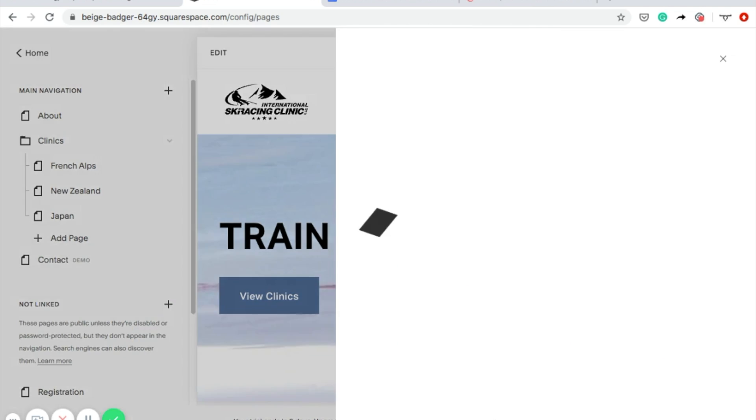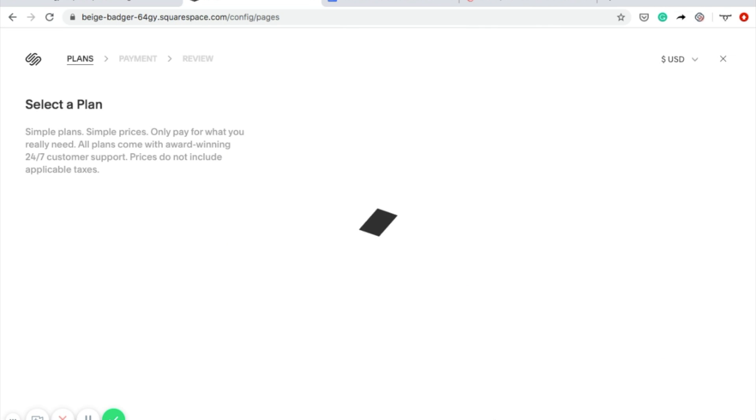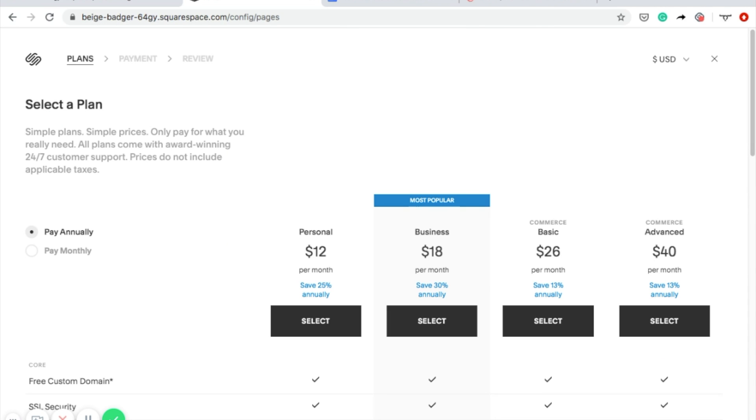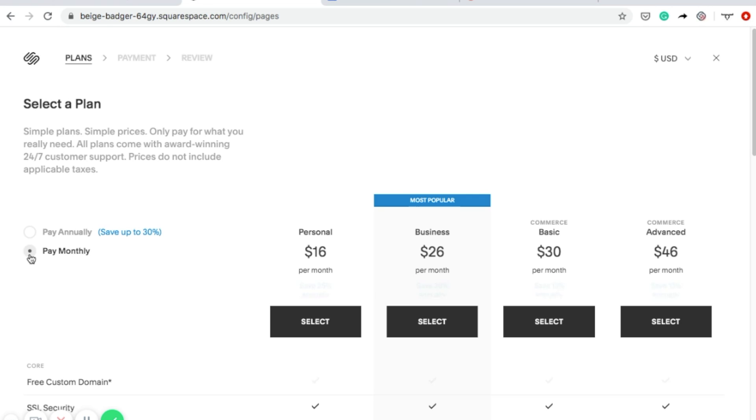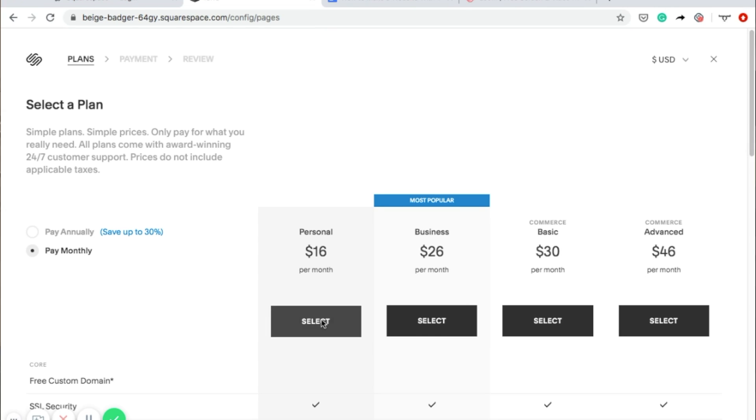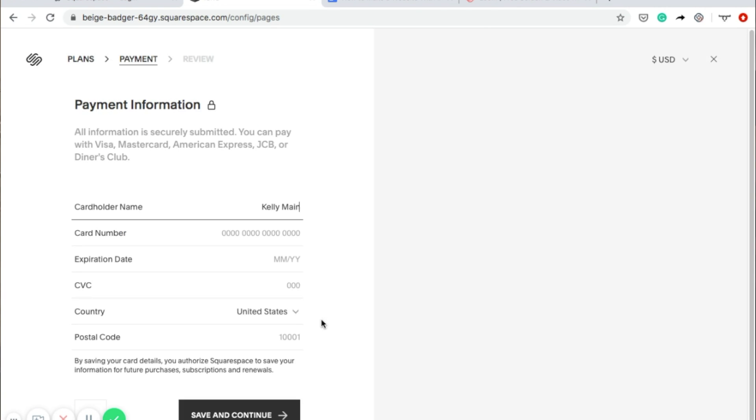When you're done, it's time to get ready to launch your site. Just click the blue Subscribe button at the bottom of the page. Then you can review the available plans and choose the one that works for your business. Click Select and Squarespace will have you enter your payment information.